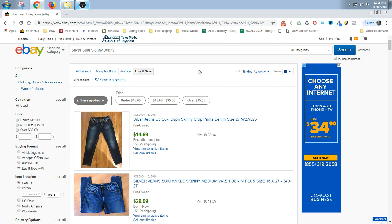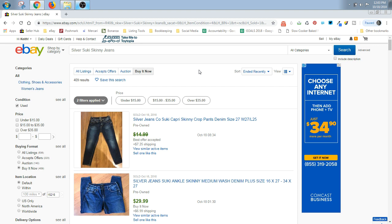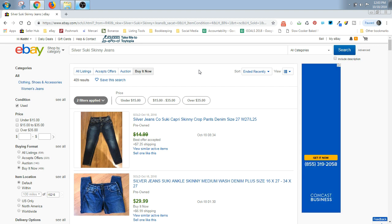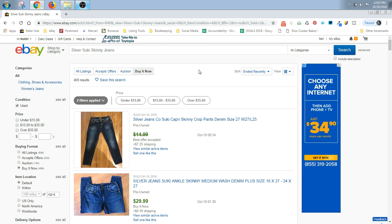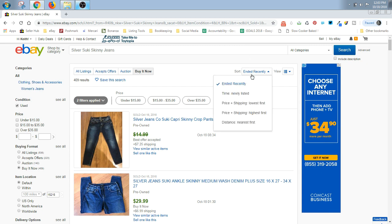You don't want to see what they went for last year or a couple months ago because prices do go down over time with that race to the bottom and sometimes prices will go up if the demand or the desirability of a particular item increases. So you want to make sure you put ended recently.